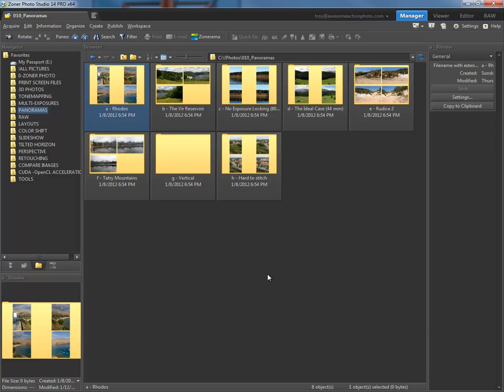Hi, this is Troy with Zoner Photo Studio 14 Pro. Today we're going to be looking at creating panoramic images using Photo Studio 14 Pro.